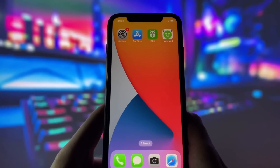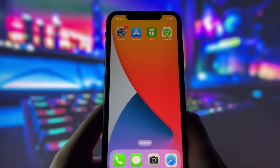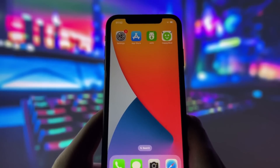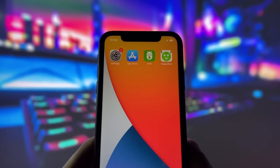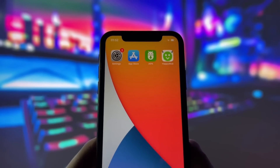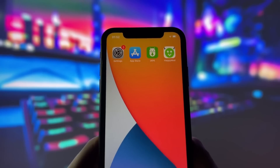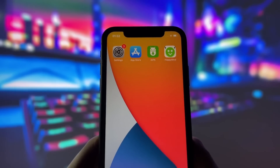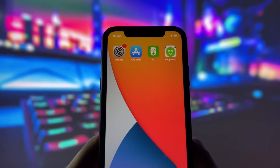If you're interested in getting iAPK on your device, keep watching the video. I'll guide you through the entire process of downloading, installing, and using the app to install APK files on your iPhone or iPad. Let's get started with the tutorial.